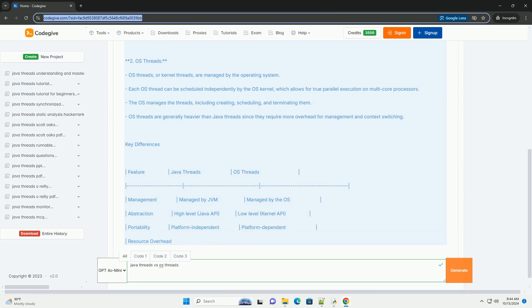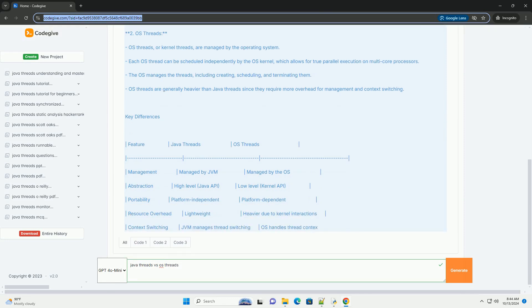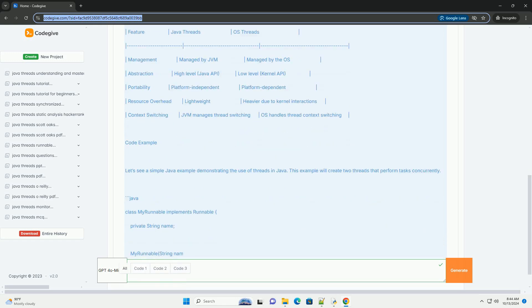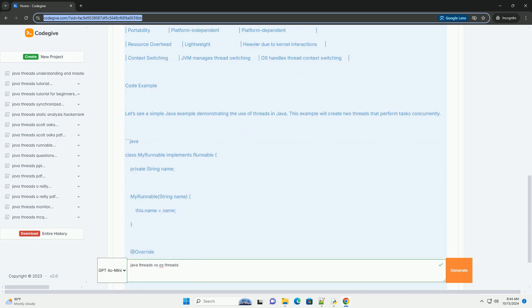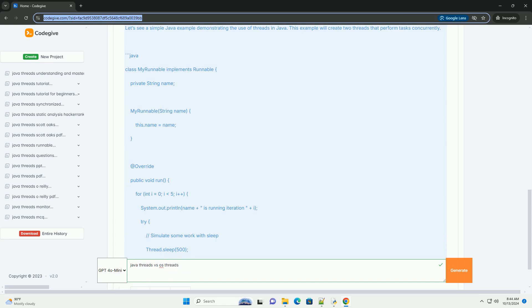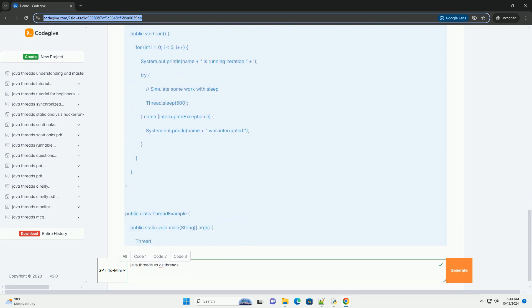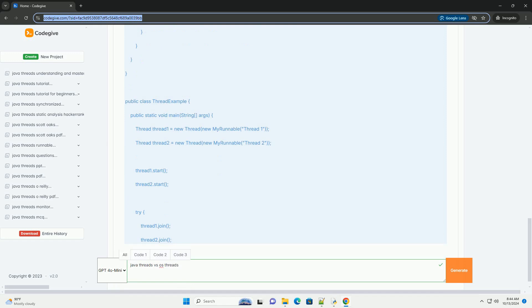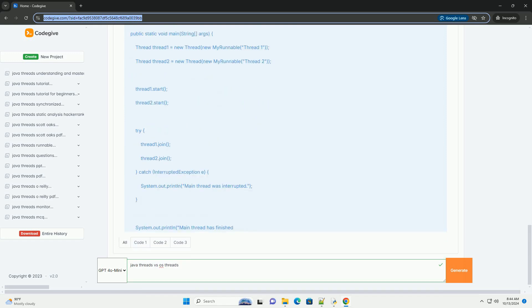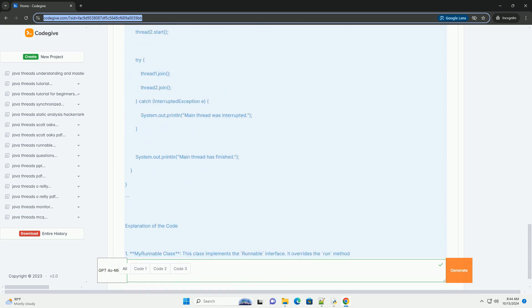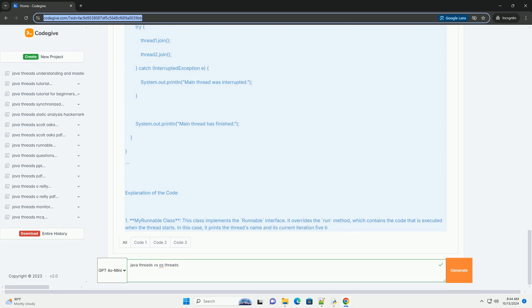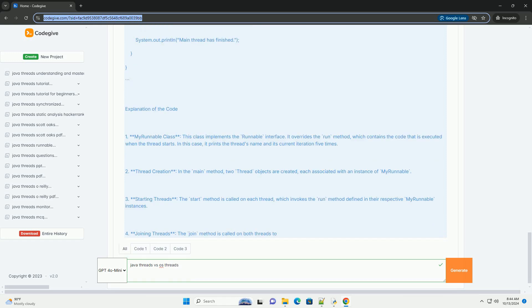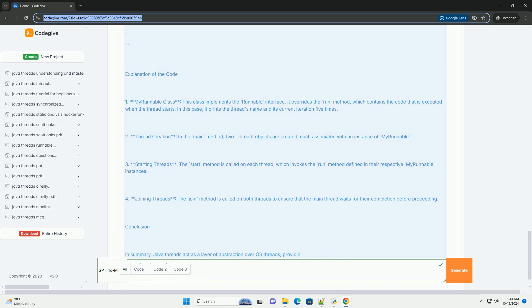Java Threads vs OS Threads. Java Threads are a part of the Java programming language. They are instances of the java.lang.thread class or implement the runnable interface. Java Threads are managed by the Java Virtual Machine JVM. This means that the JVM abstracts the underlying OS Thread management.